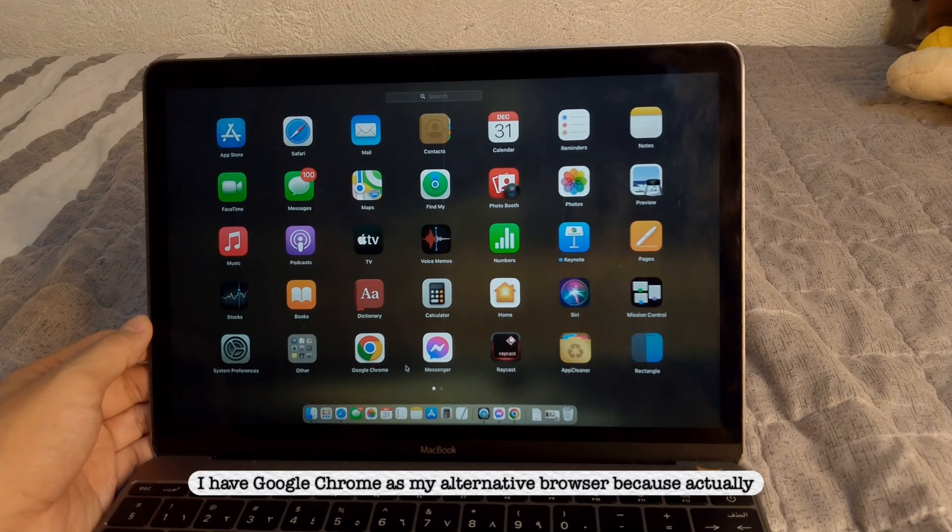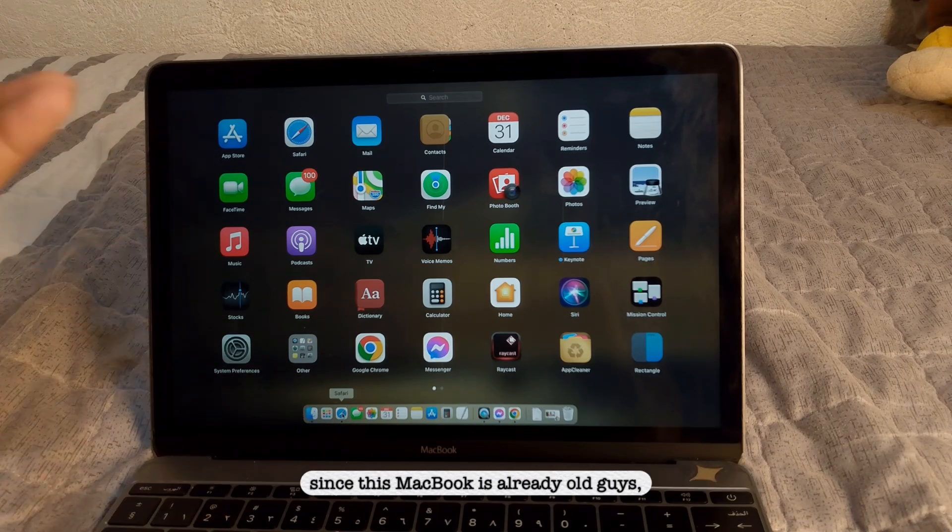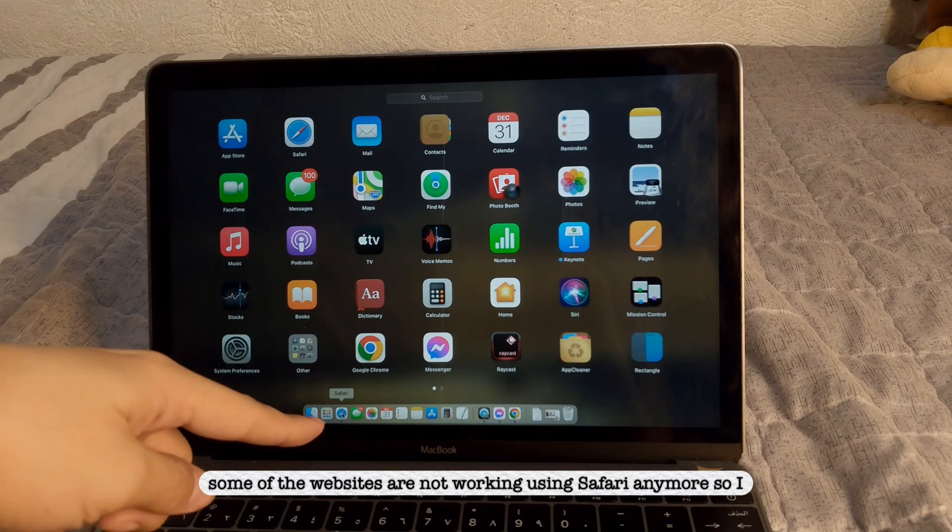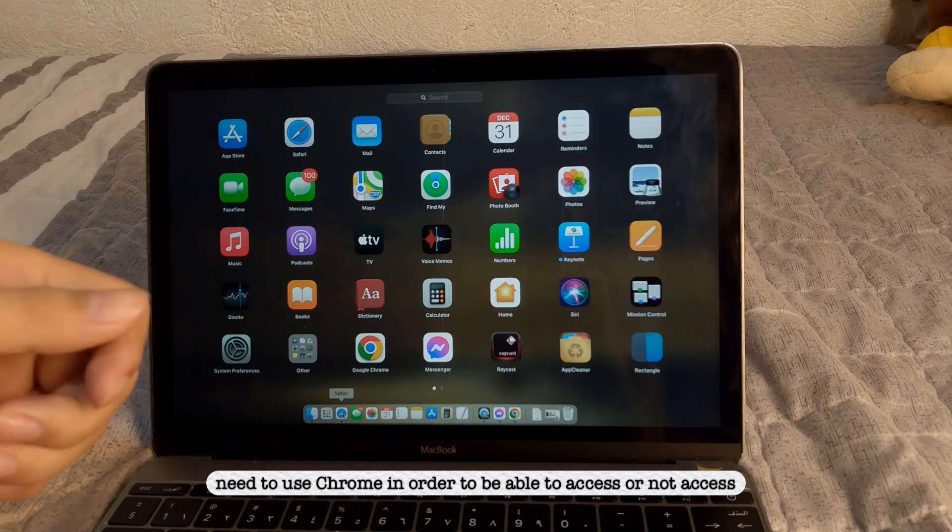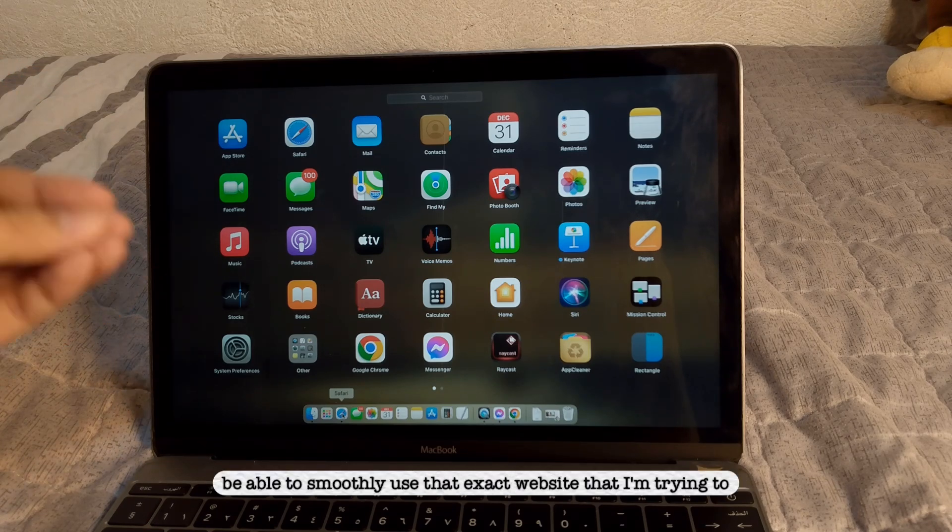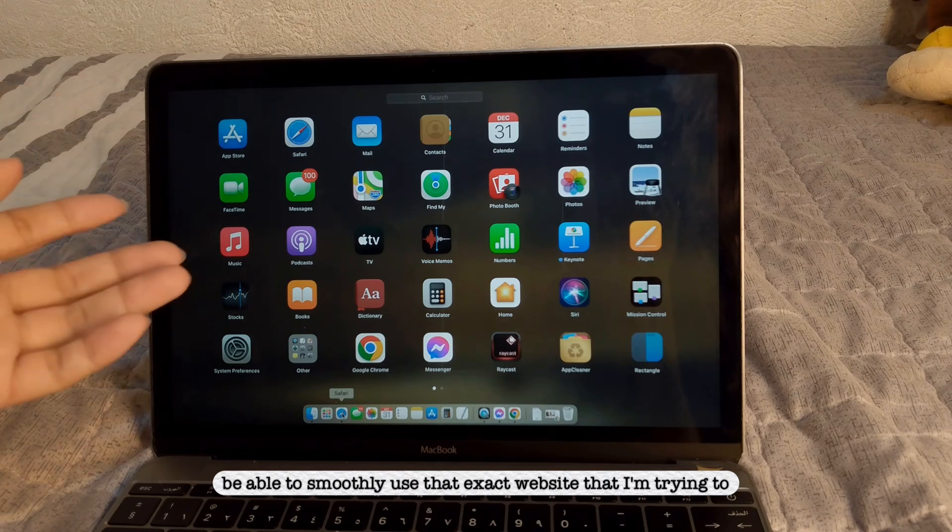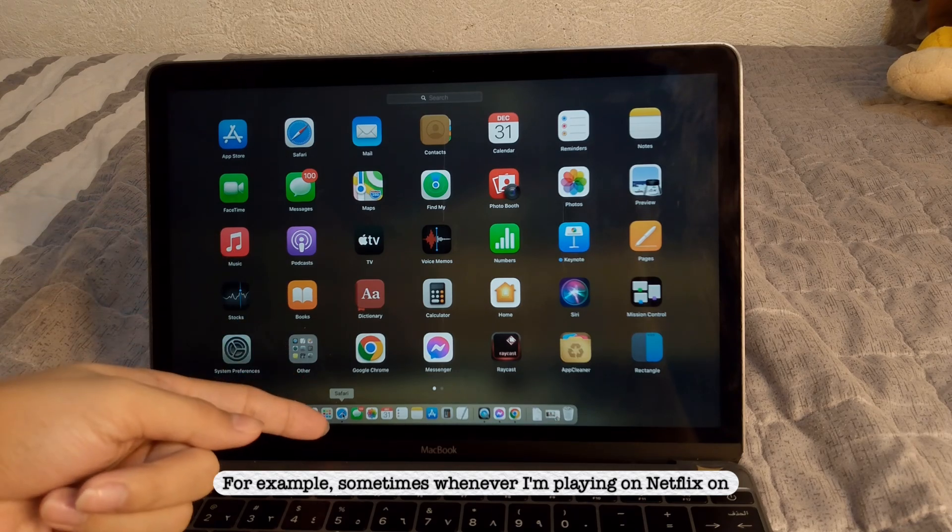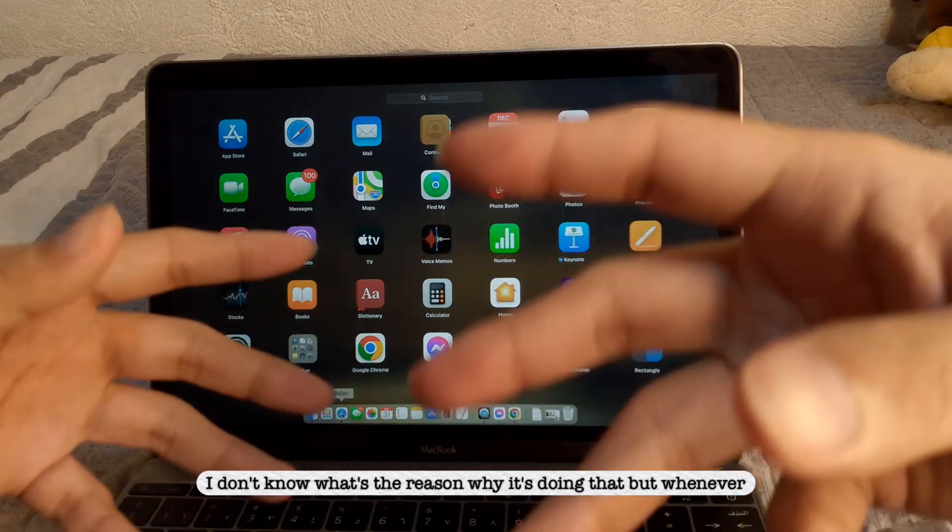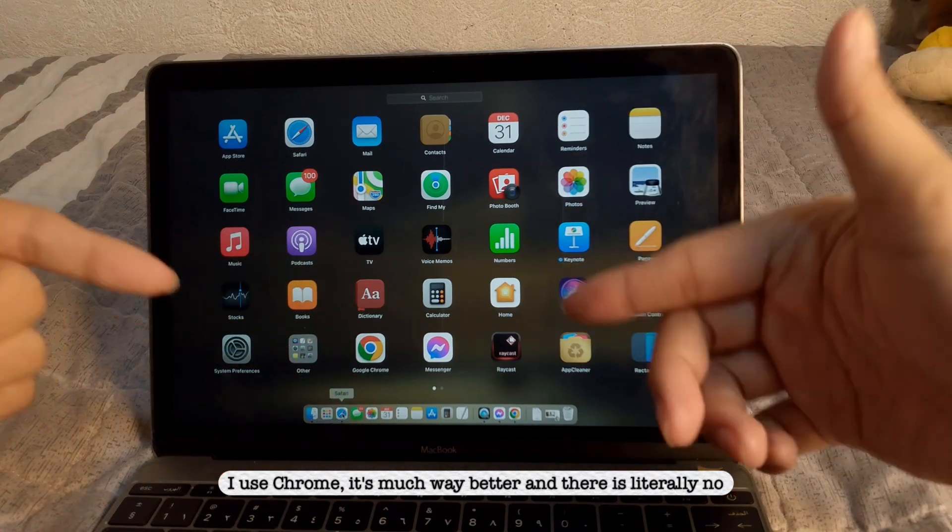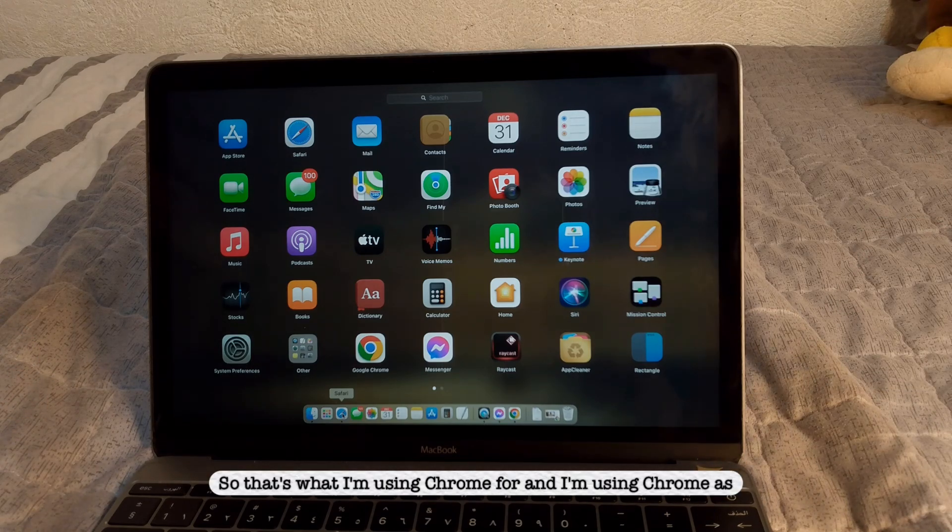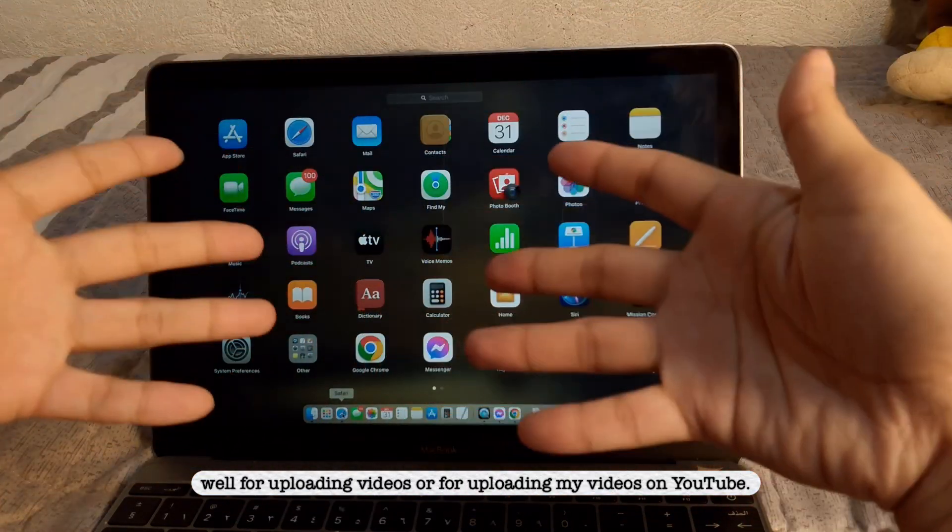I have Google Chrome as my alternative browser because, actually, since this MacBook is already old, guys, some of the websites are not working using Safari anymore, so I need to use Chrome in order to be able to smoothly use that exact website that I'm trying to access. For example, sometimes whenever I'm playing on Netflix on Safari browser, you will notice that the screen is flickering. I don't know what's the reason why it's doing that, but whenever I use Chrome, it's much way better, and there's literally no issues at all. So that's what I'm using Chrome for. And I'm using Chrome as well for uploading videos or for uploading my videos on YouTube.